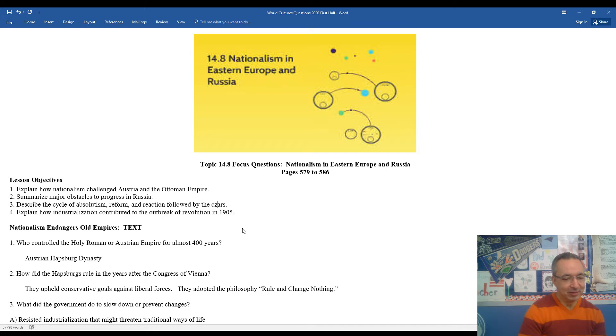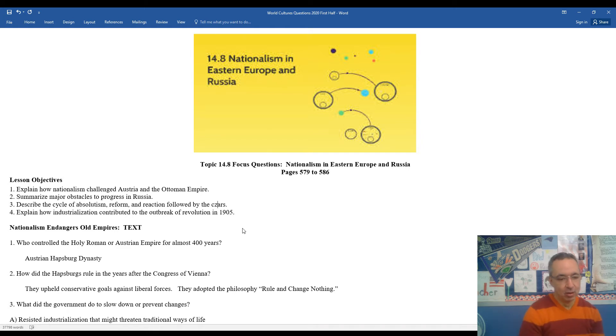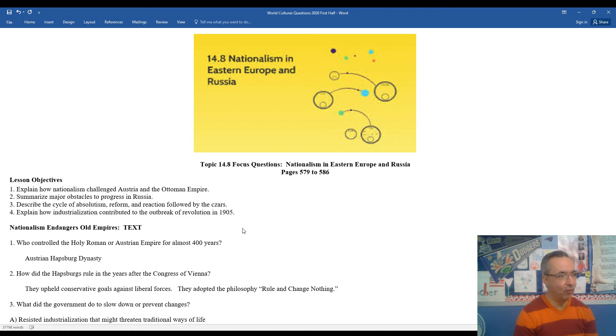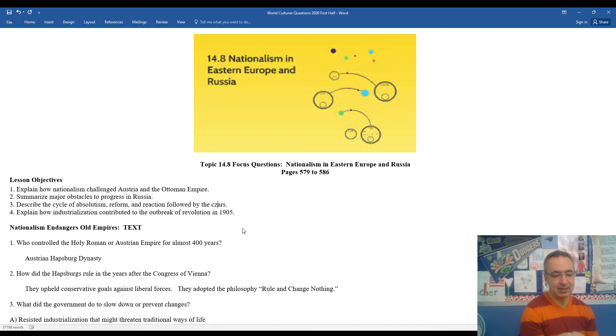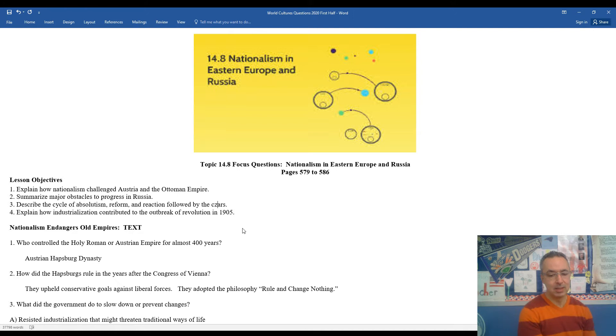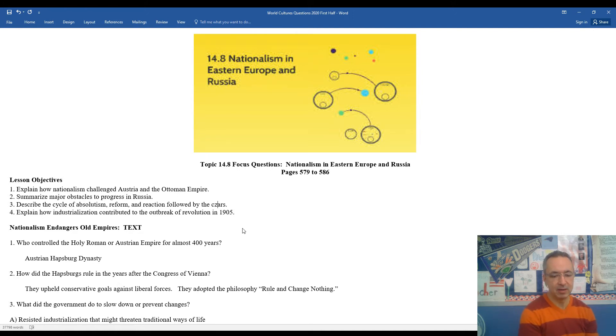Question one, as we look into some of the old empires: Who controlled the Holy Roman or Austrian Empire for over 400 years? The Austrian Habsburg dynasty. Anytime you see a last name and dynasty associated with it, it means that that monarchy dominated for a long period of time. So that family was the one that dominated the Austrian Empire.